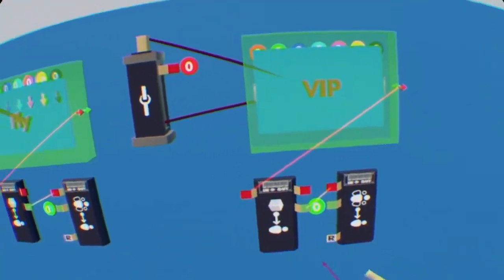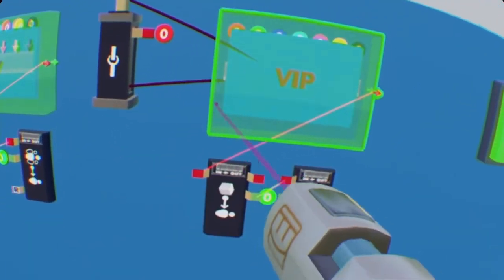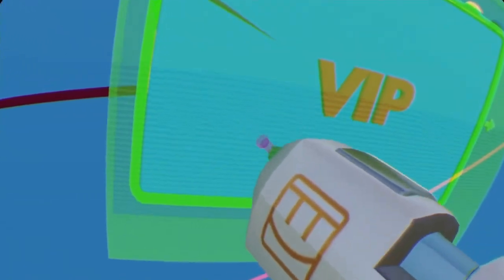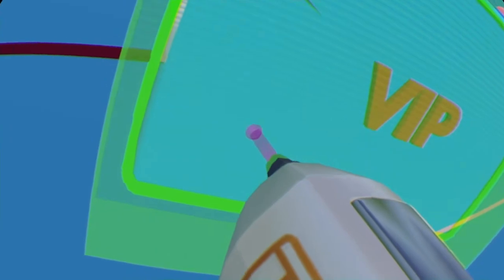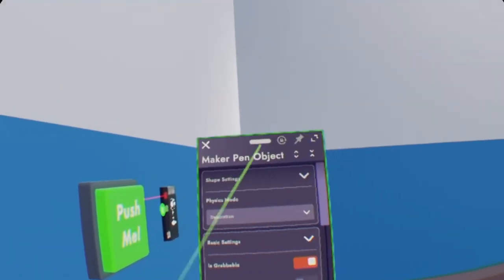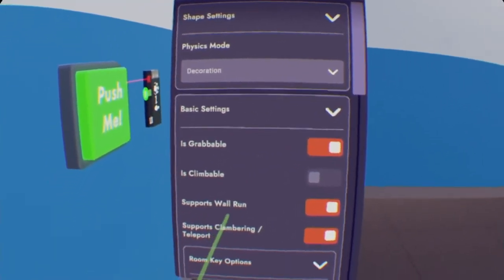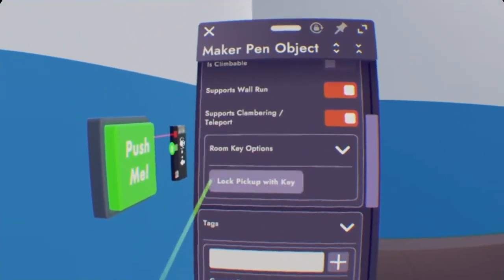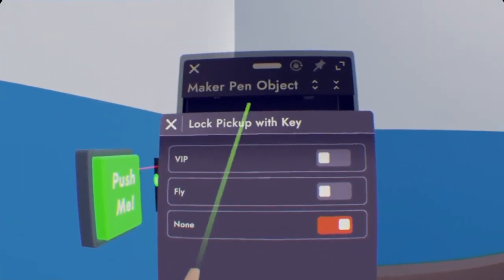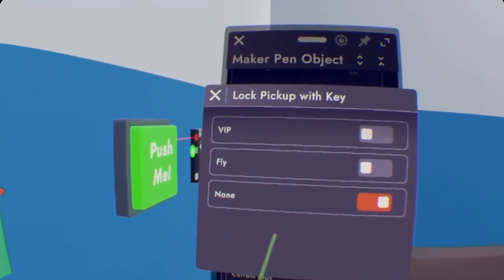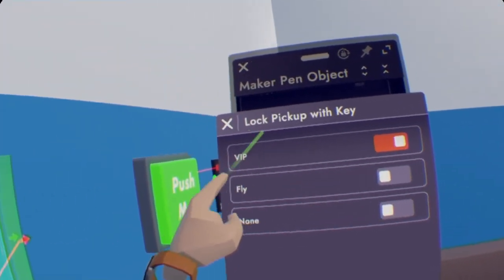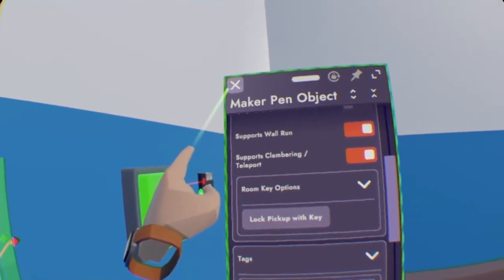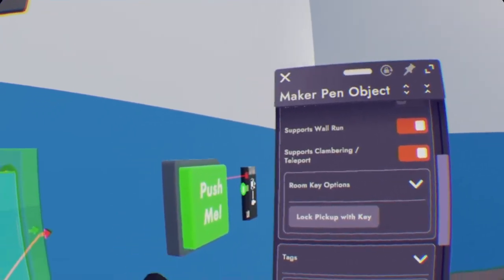So once you have the keys, as you can see, go to configure. And like we did before, select the cube by inserting your maker pen just a tiny bit into the trigger volume. And now bring this closer to you, scroll down until you see room key options. Now lock pickup with the key, and then it will show you all the keys that you have. We only have two. So now select VIP and X out of that to save it. Okay, sorry about my tracking right now.